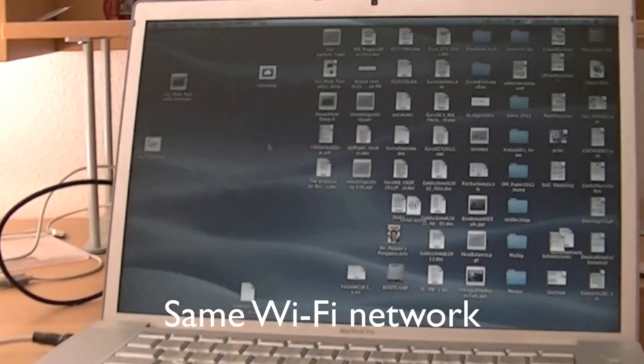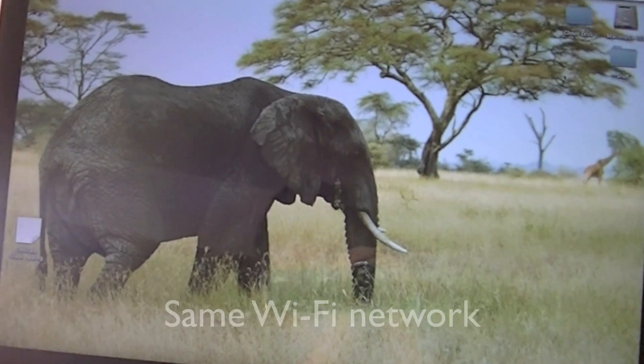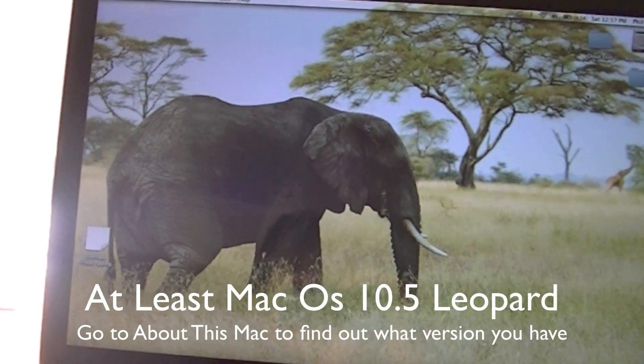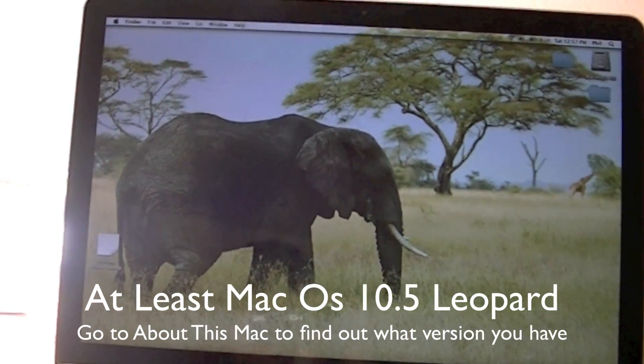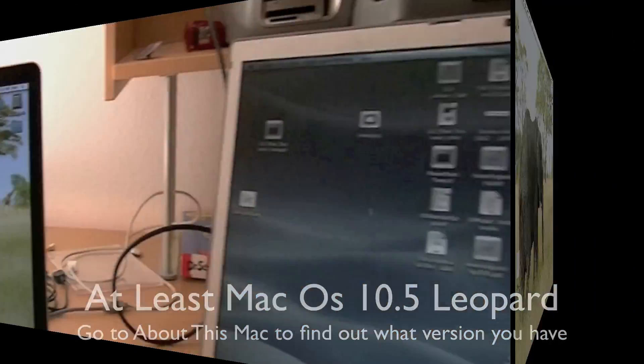Make sure that both of your Macs are connected to the same Wi-Fi network and they're running at least Mac OS 10.5 Leopard.